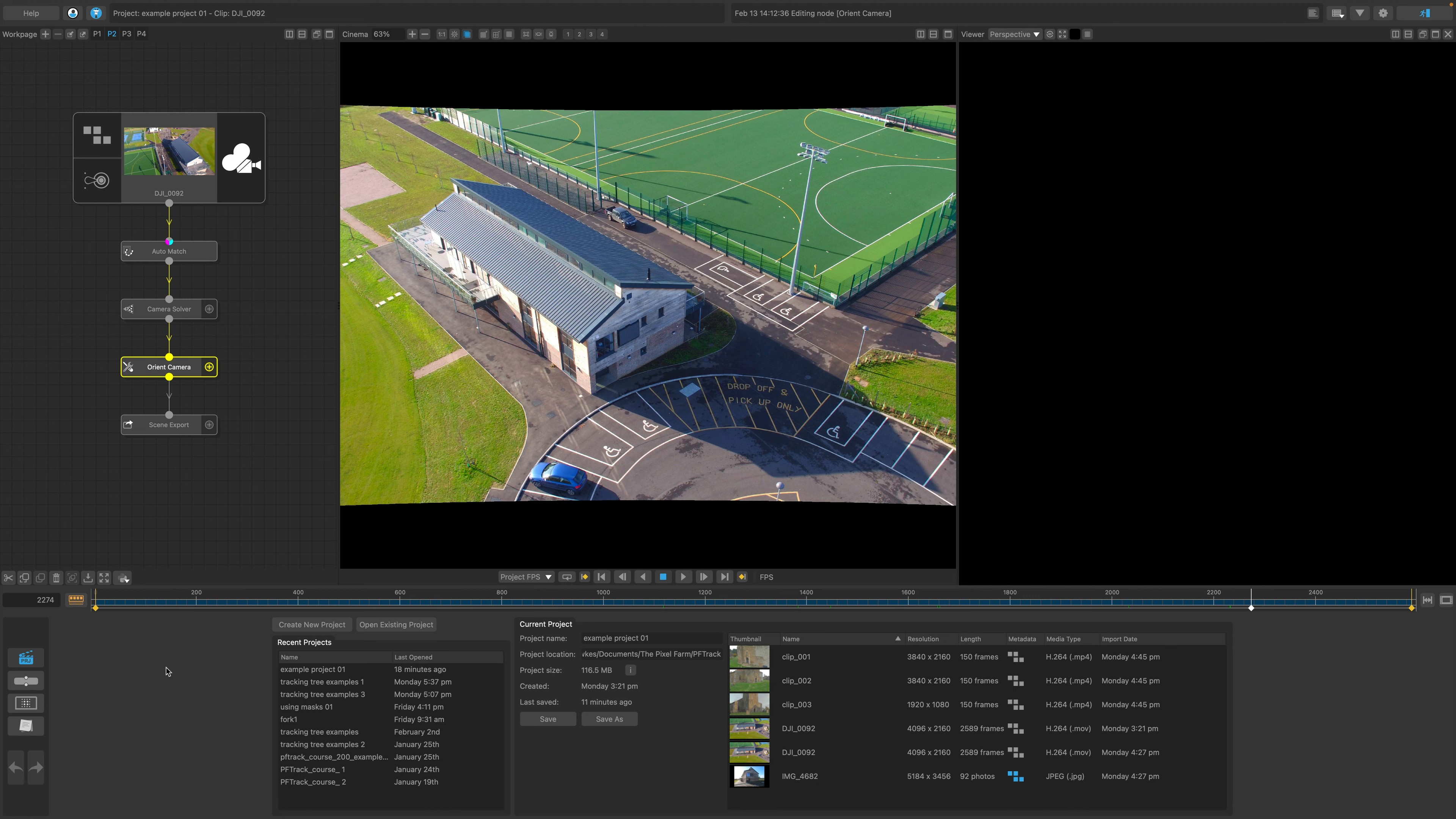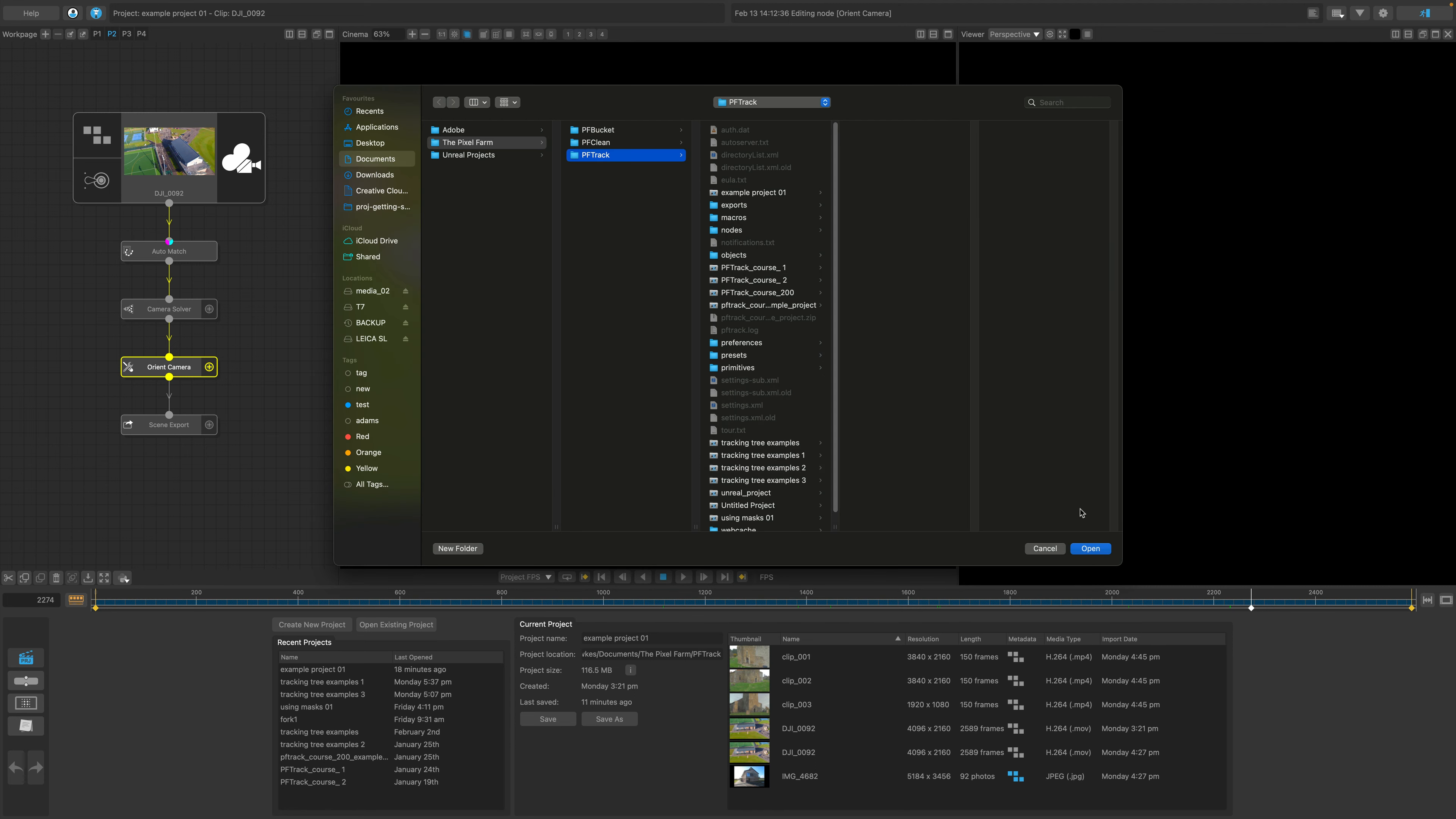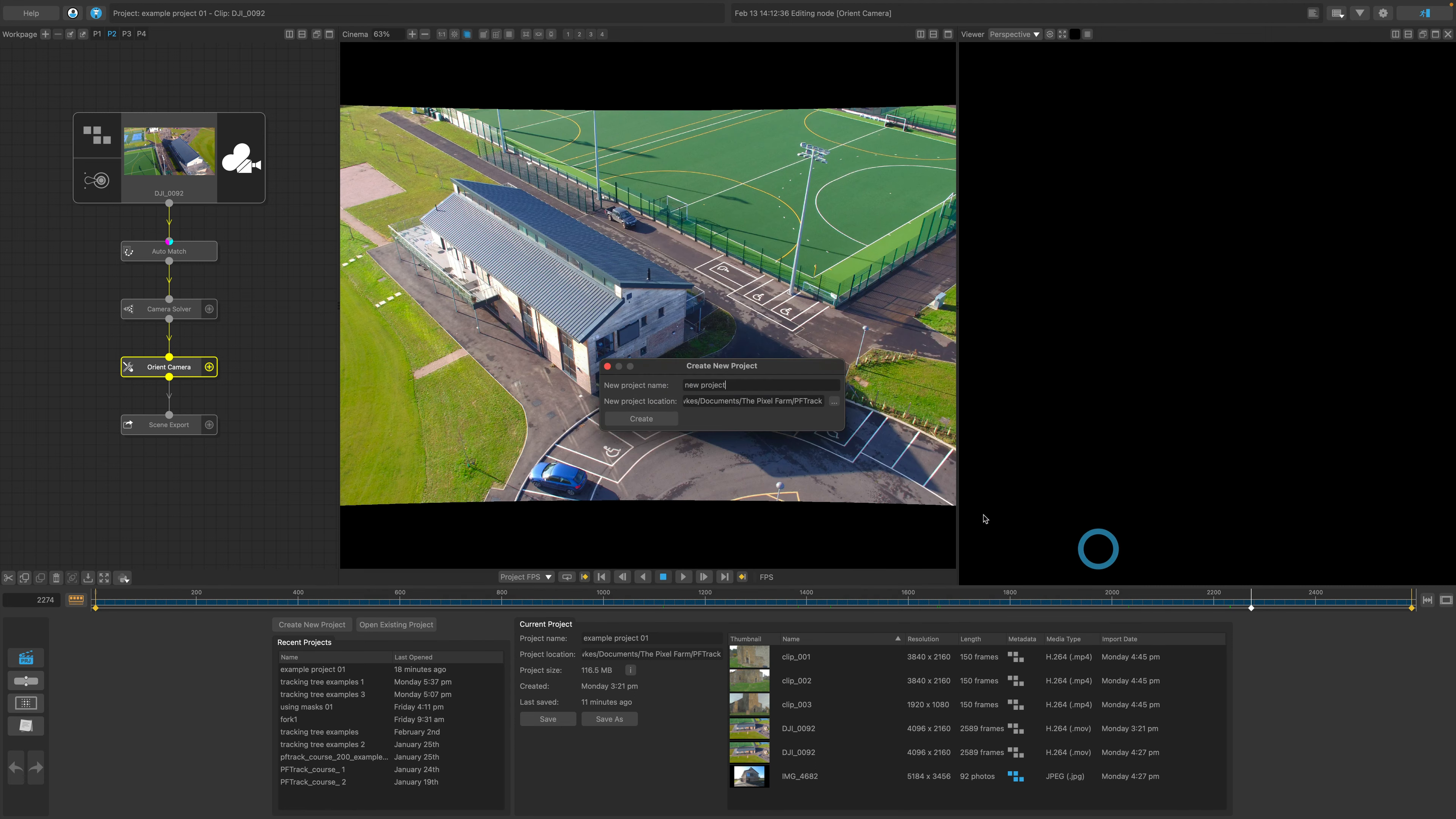Creating a new project in PFTrack is easy. Enter a name, choose where you want your project to be stored and then click Create. It's literally as simple as that.